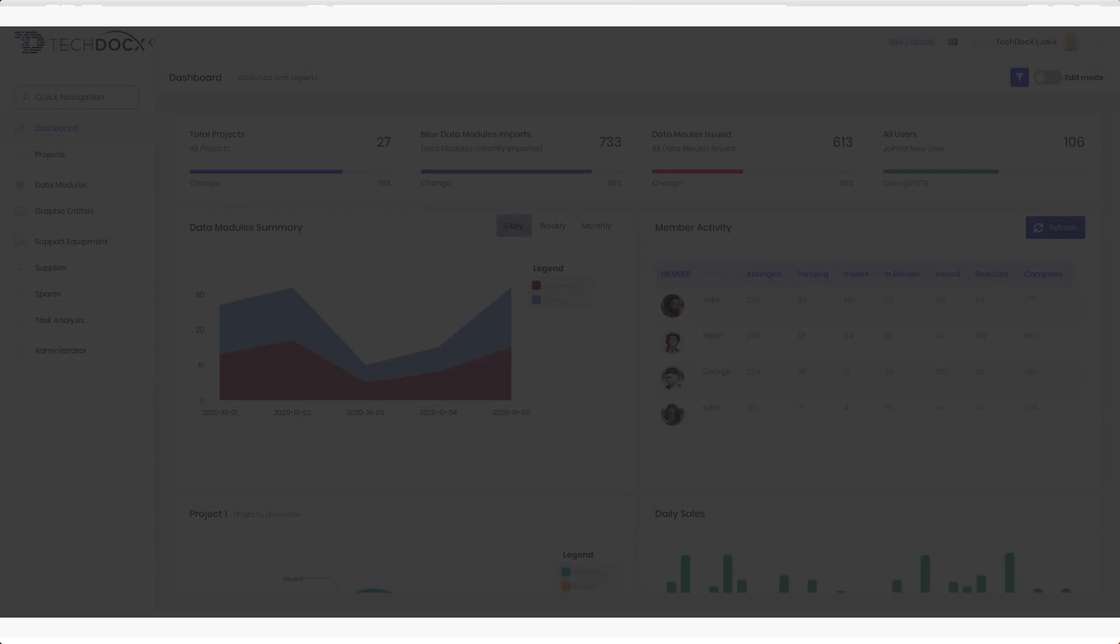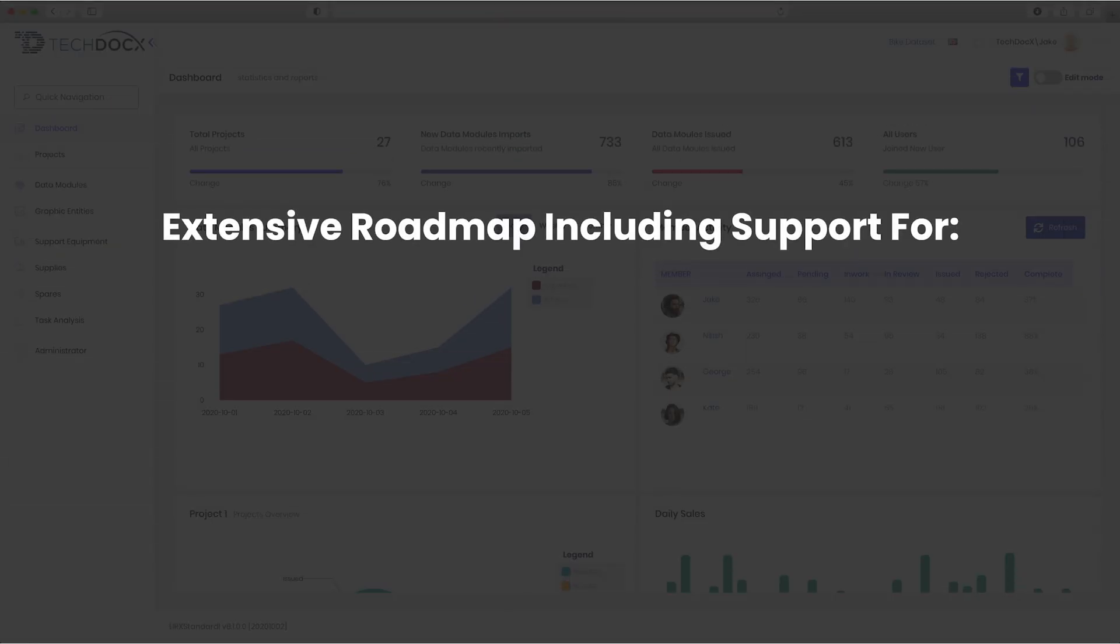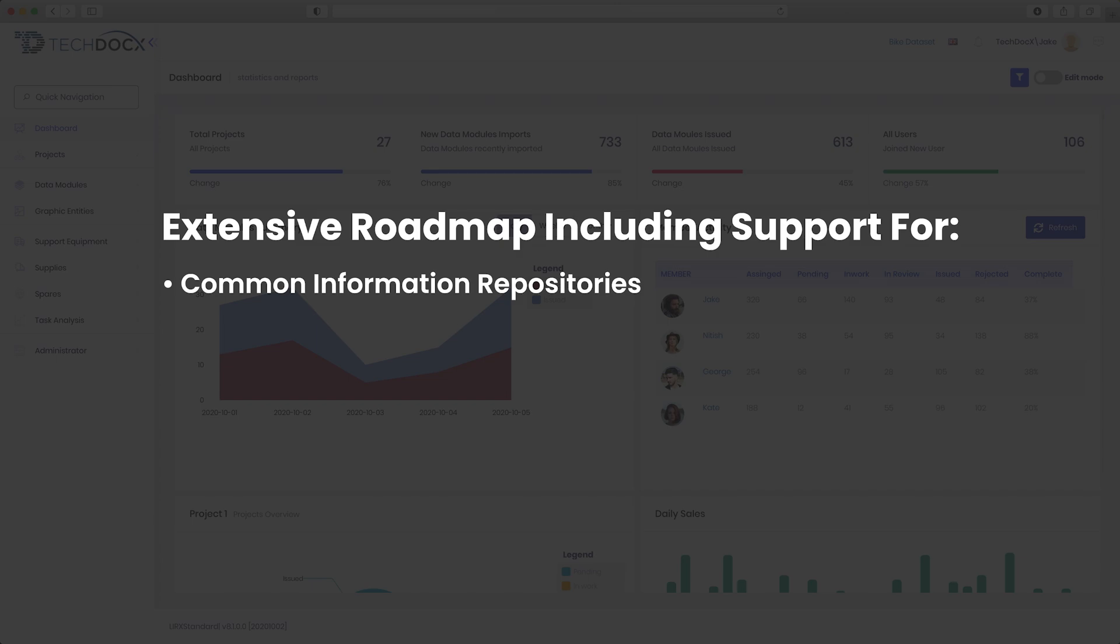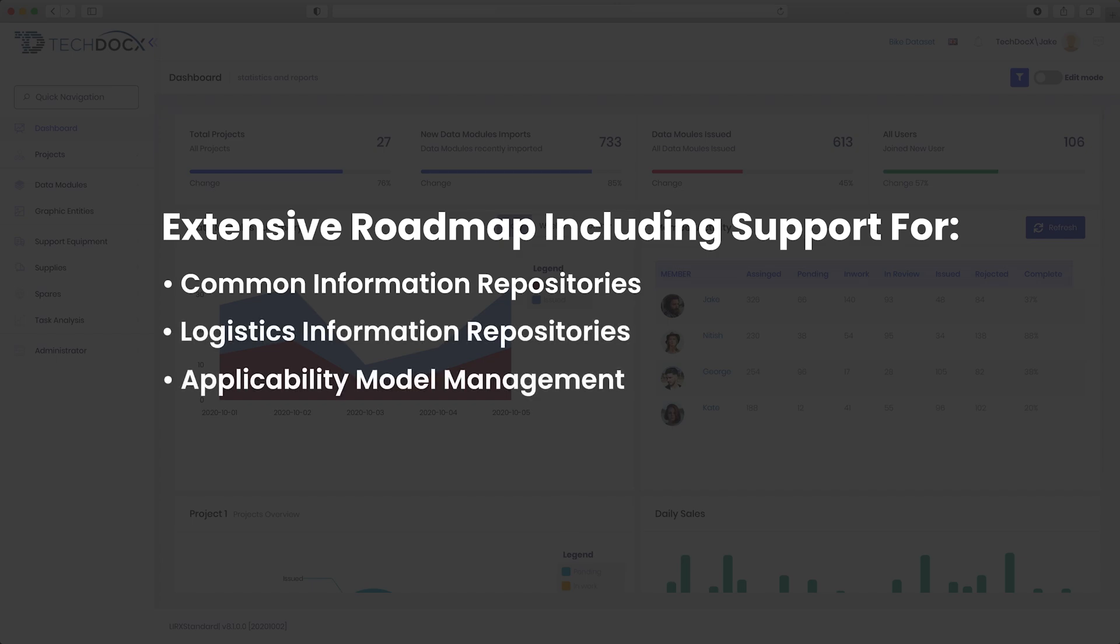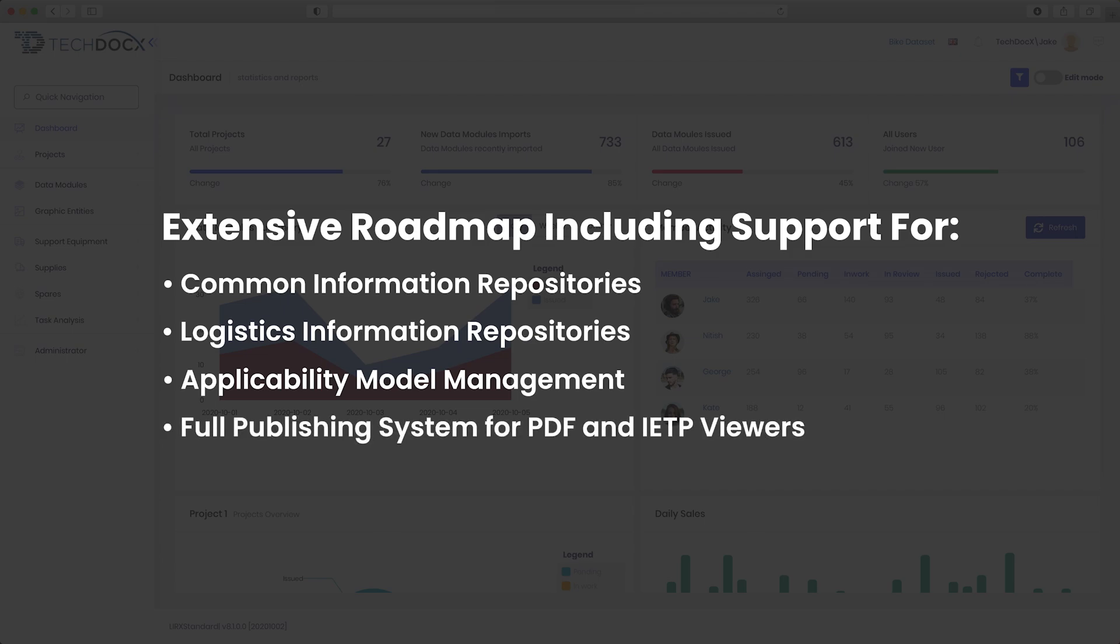Nexus Cloud also has an extensive roadmap, including support for common information repositories, logistics information repositories, applicability model management, and a full publishing system for PDF and IETP viewers.